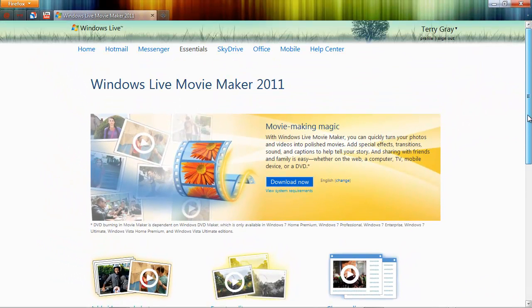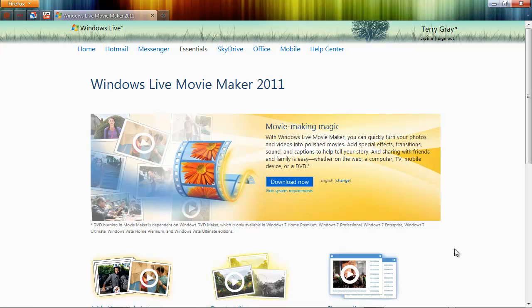Now, I'm going to be going into these topics in more detail later, but if you want to take a look at what Microsoft has for you in the way of online training for Movie Maker, go ahead and come to this page. That's how you access it.